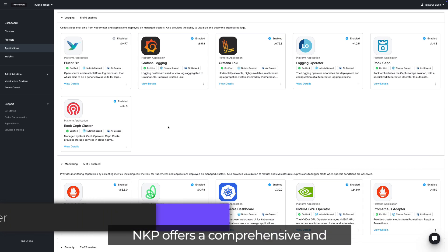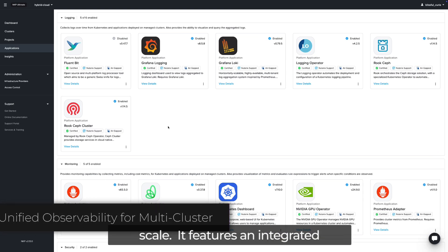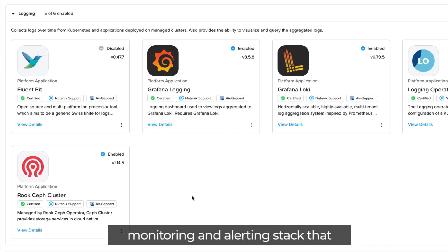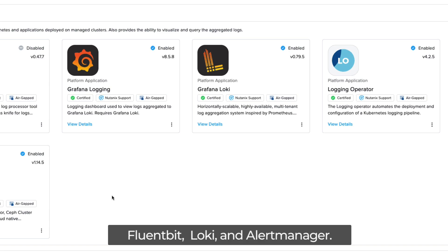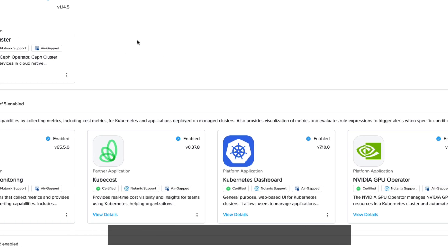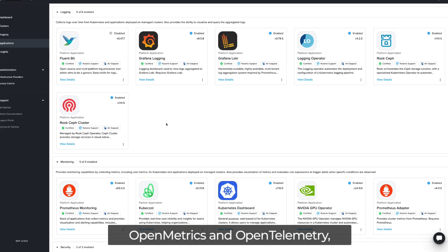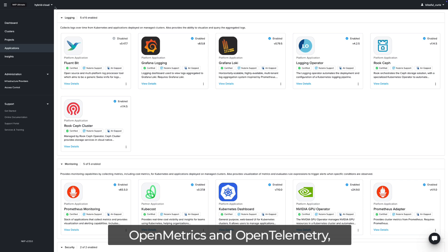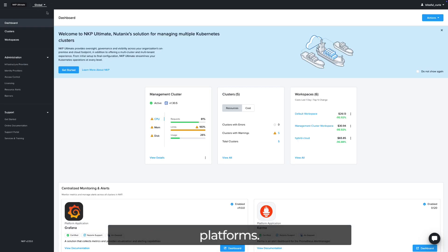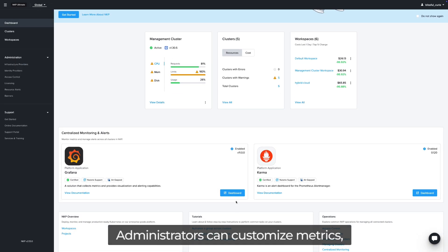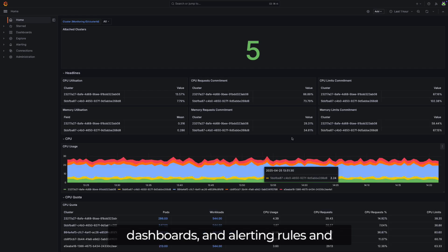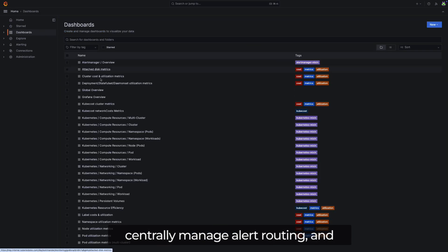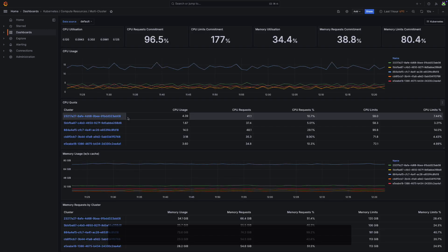NKP offers a comprehensive and extensible observability framework designed for managing Kubernetes at scale. It features an integrated monitoring and alerting stack that includes Prometheus, Grafana, Fluentbit, Loki, and Alert Manager. This stack is compatible with open metrics and open telemetry, ensuring interoperability with external platforms. Administrators can customize metrics, dashboards, and alerting rules, and centrally manage alert routing and notifications through the NKP management console.